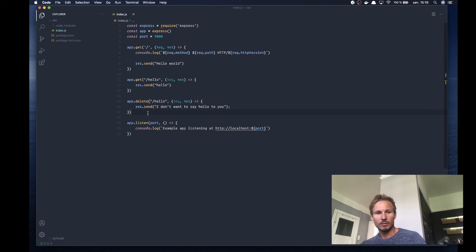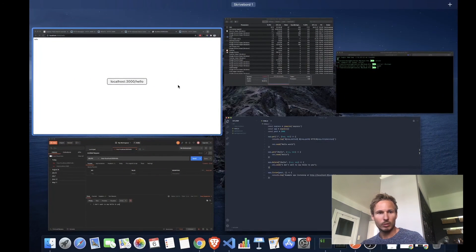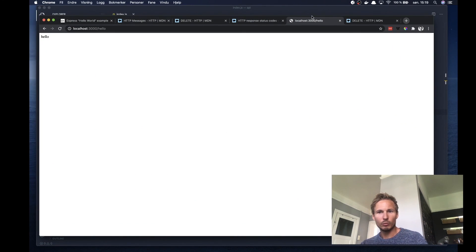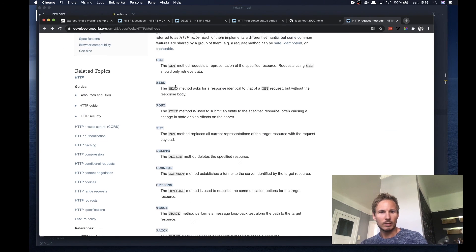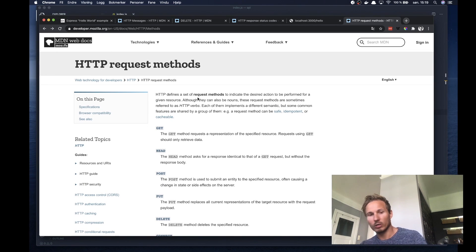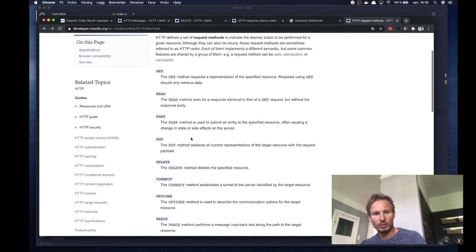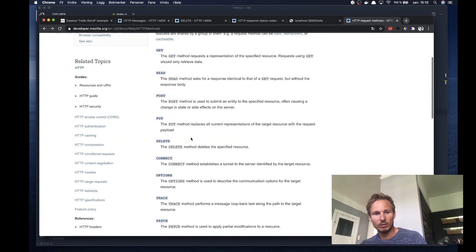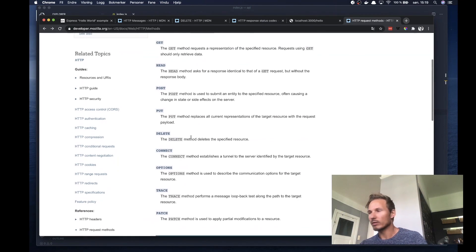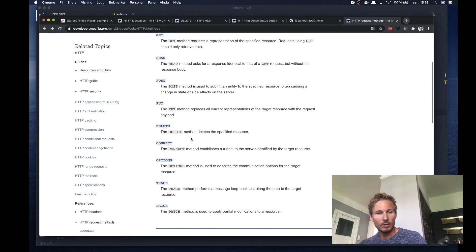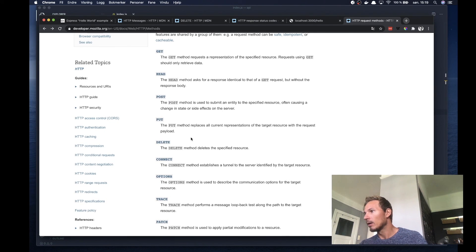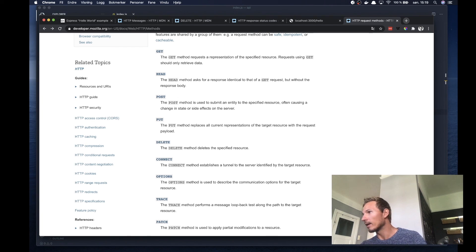For now, just remember that we have request methods that allow us to differentiate between entry points. If you want to learn more about request methods, you can go to MDN and take a look at the HTTP request methods article. There's a fair amount of verbs we can use to send our HTTP requests. That's enough for now. Thank you for tuning in and I'll see you in the next video.